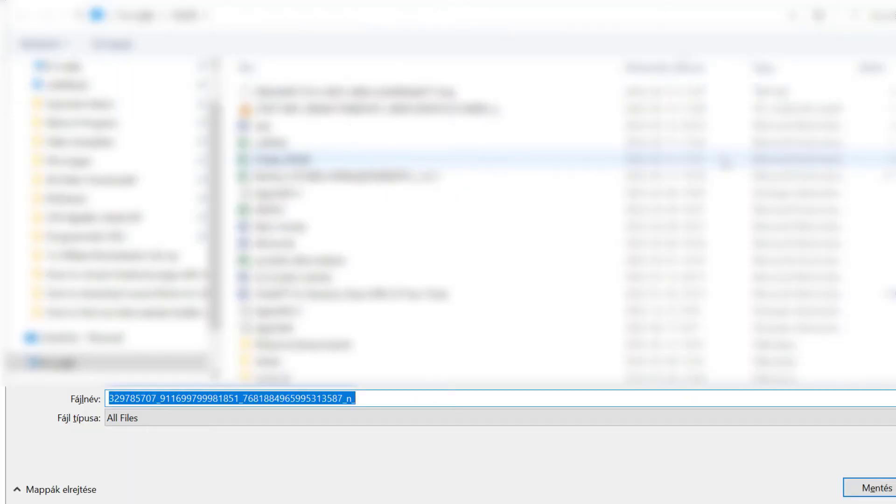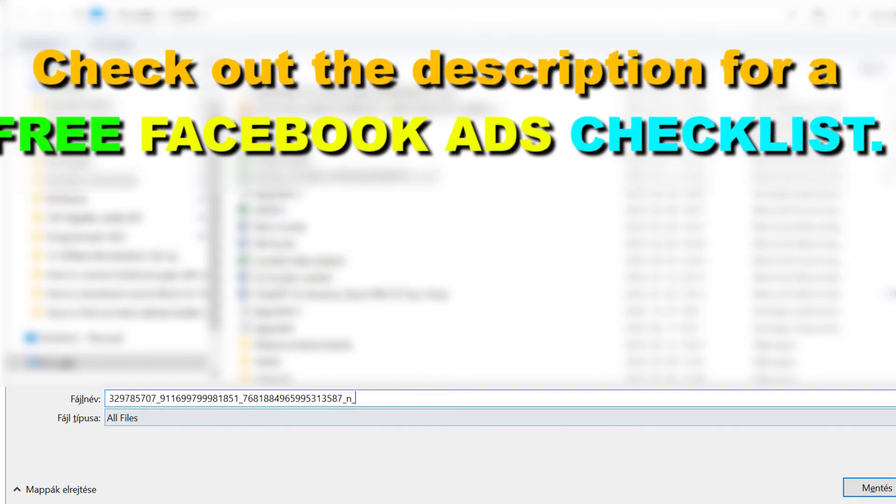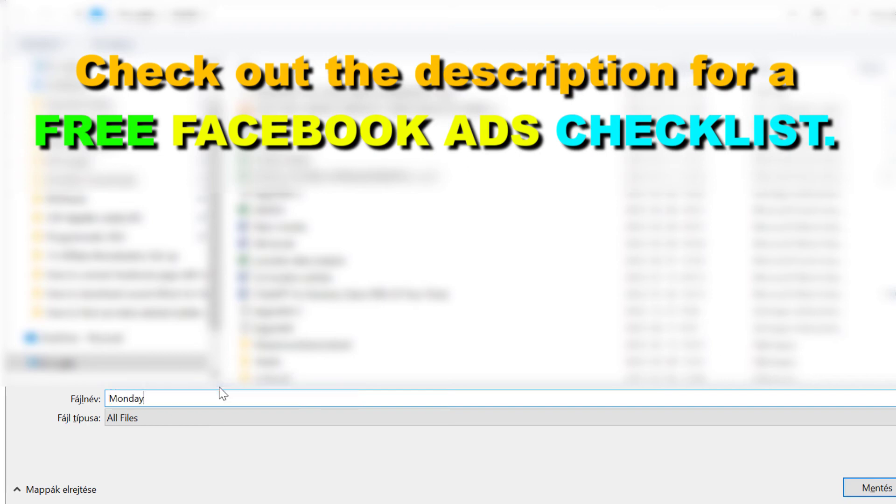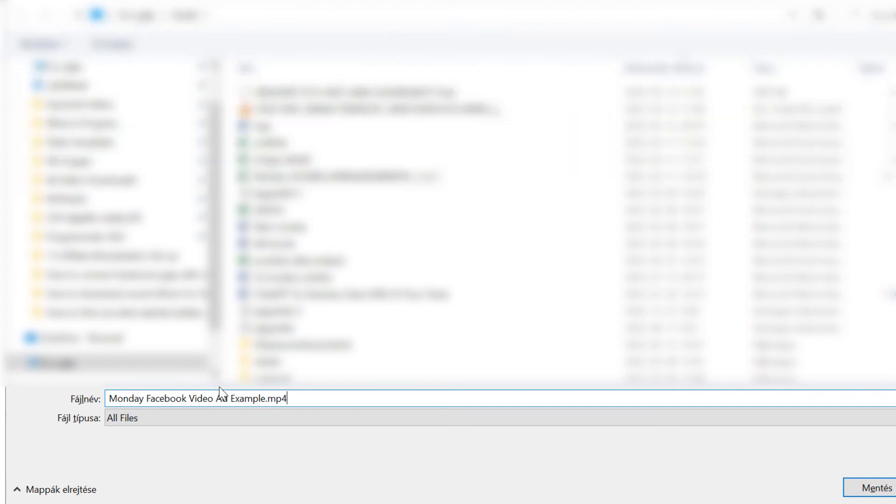It will automatically download the video file. One thing you have to make sure is it will give us a random name, so you can add any kind of name to the video, let's say monday.com Facebook video ad example. Make sure to add the file extension, a video file extension, so in most cases I add mp4, which will make it easier to play the video once you've downloaded it.